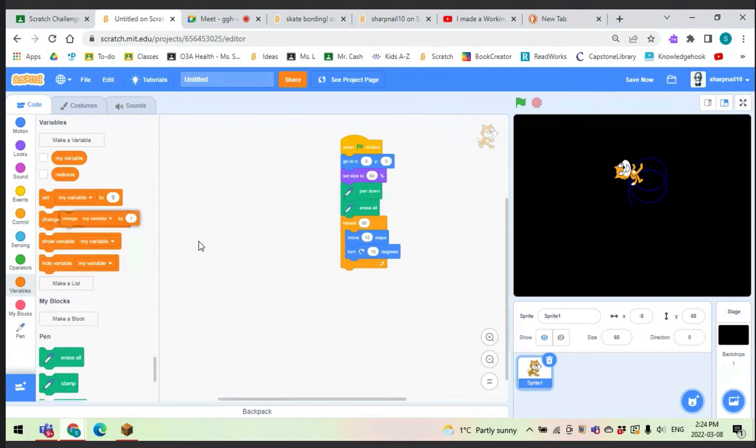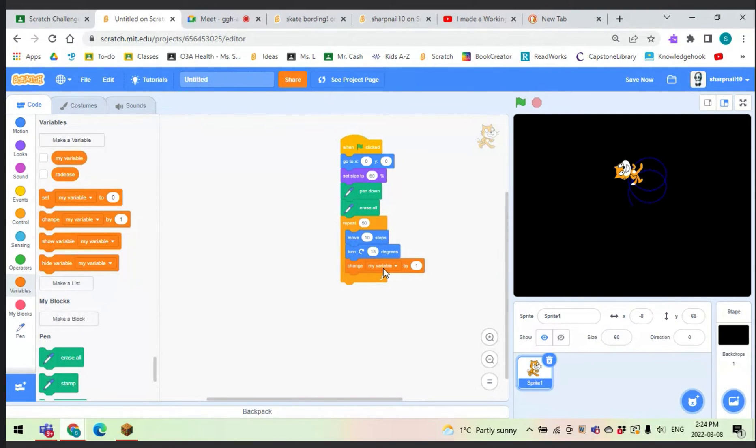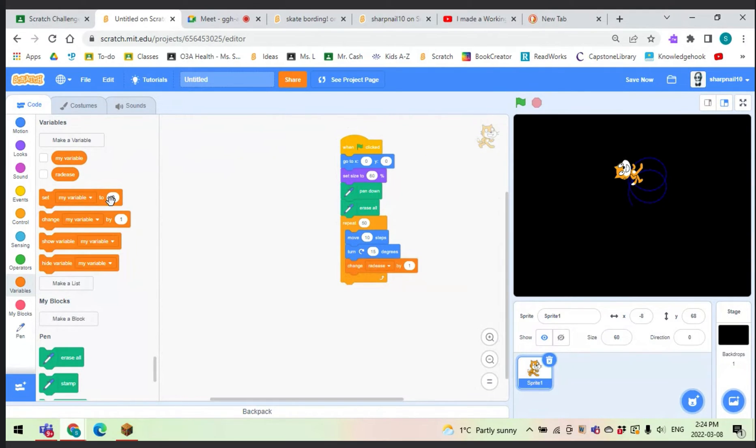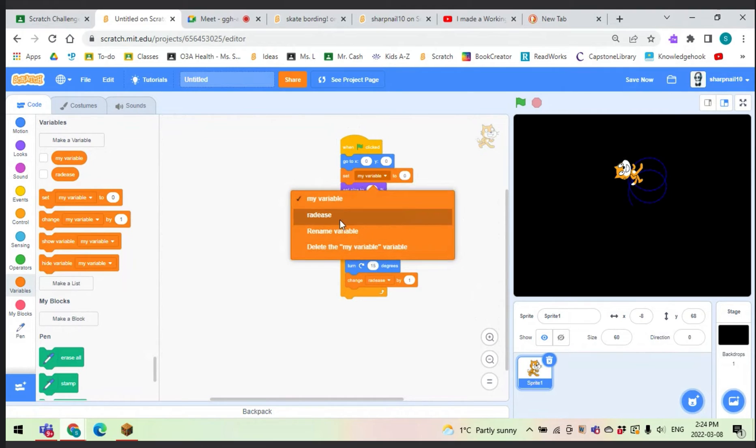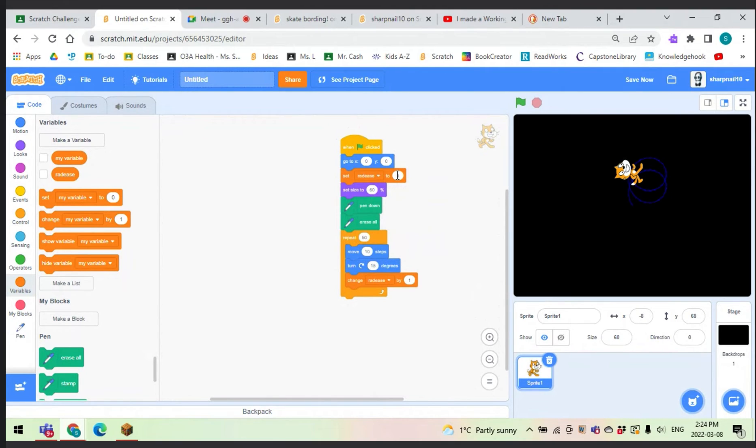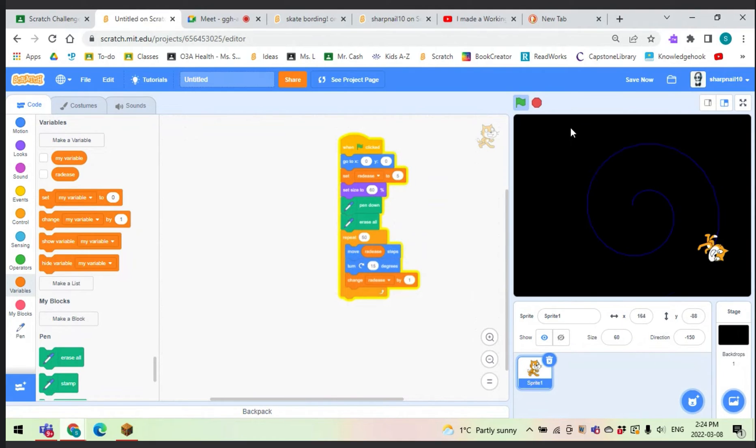So first of all we want to change radius by 1. Then we want to set radius at the beginning after we go to 0, 0, radius to 5. Then we can move by radius. And that gives us a spiral!